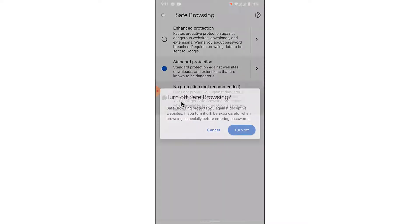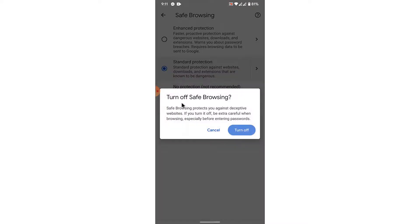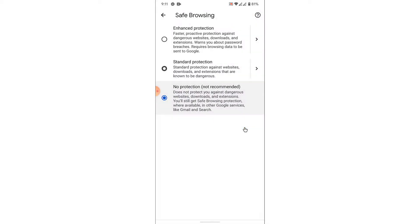Once you select No Protection option, you will see a pop-up warning like this. Here you'll need to confirm your decision. So tap on the Turn Off button. Once you tap on the Turn Off button, you'll successfully disable the Safe Search feature on a Google application.